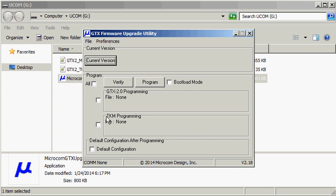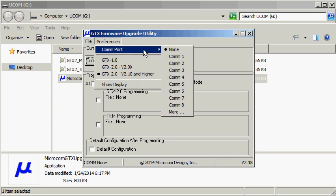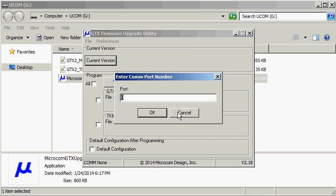This can be done under the preferences menu by choosing the COM port selection. In my case I'm using a serial to USB dongle, so I'll need to manually type in COM port 31 by selecting the more menu option and typing in 31. Clicking the OK button will enter this selection.